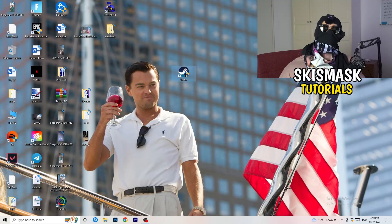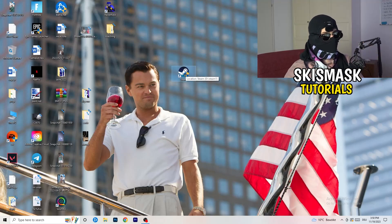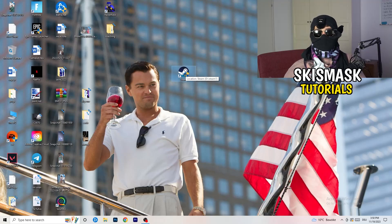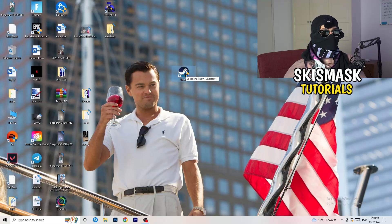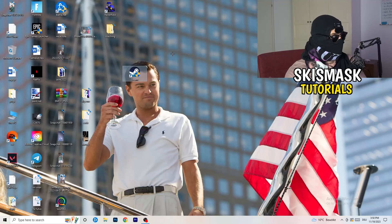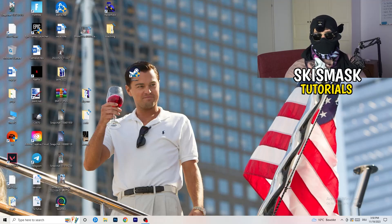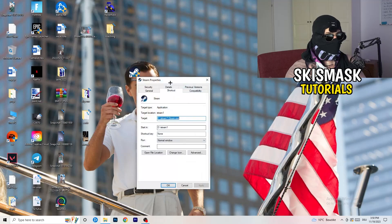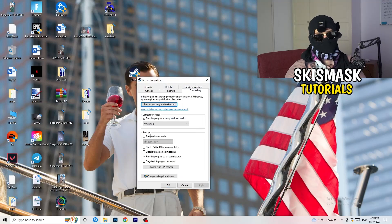Restart your PC and you will see the administrator symbol on your launcher shortcut. Every time you start the launcher it will run in administrator mode, which will help with not launching issues. If it still doesn't work, do the same thing to your in-game shortcut on the desktop — right-click, run as administrator, or go to properties and compatibility and copy the same settings.